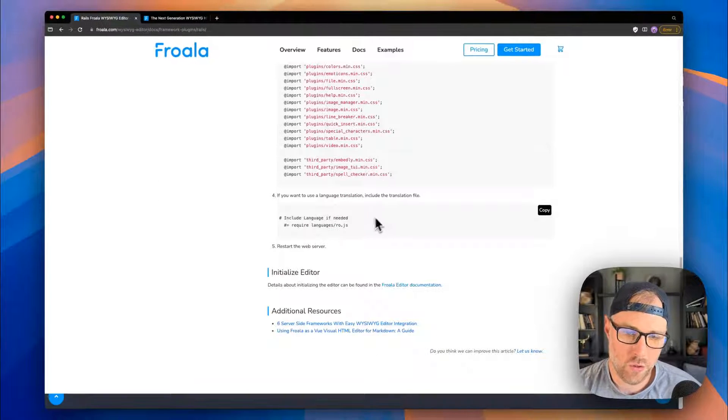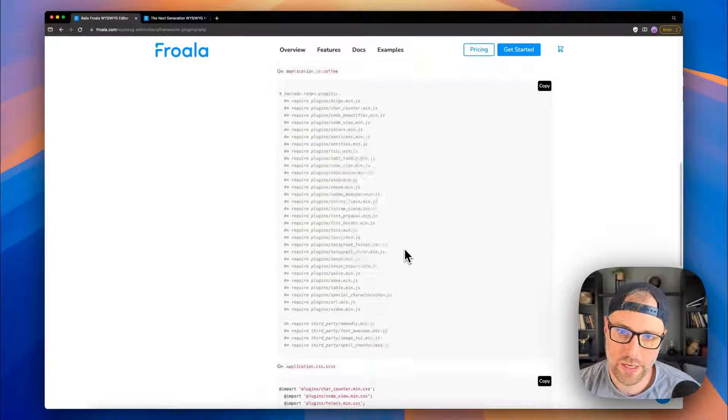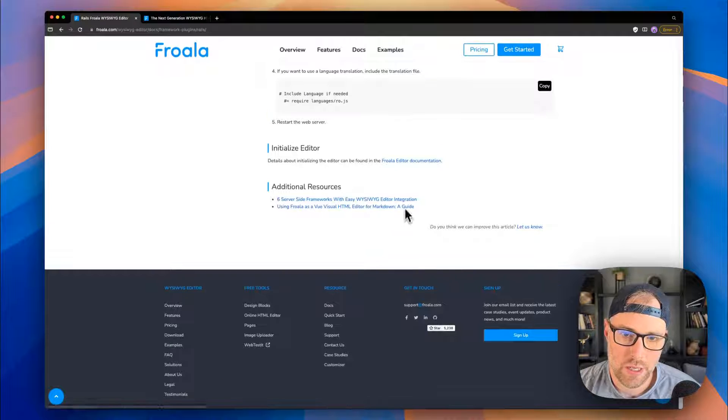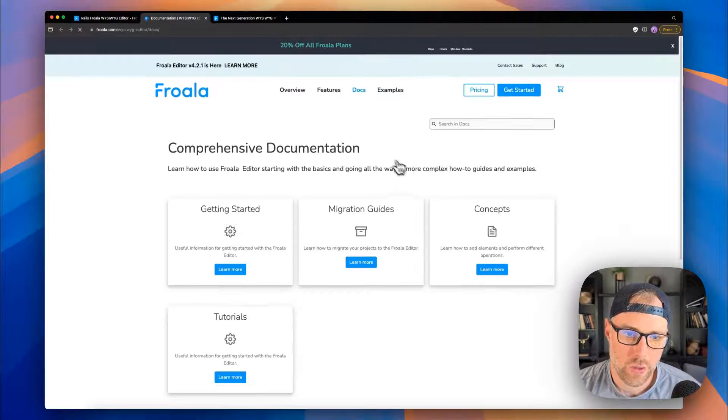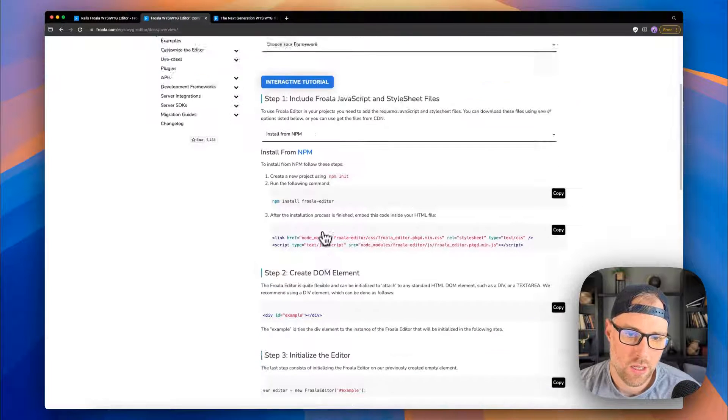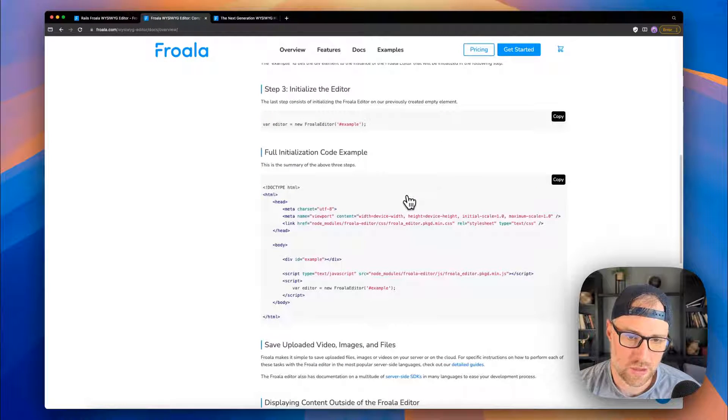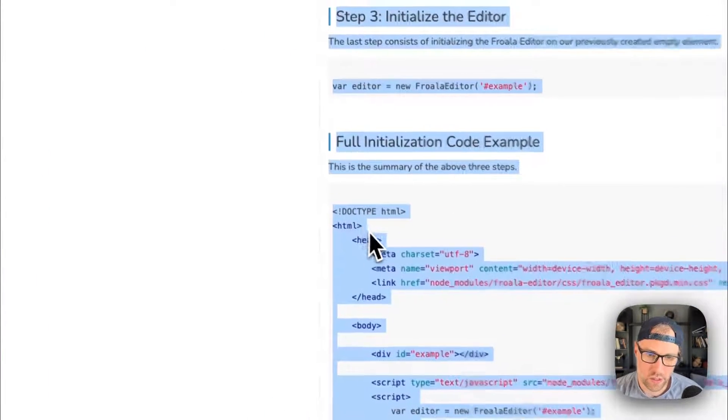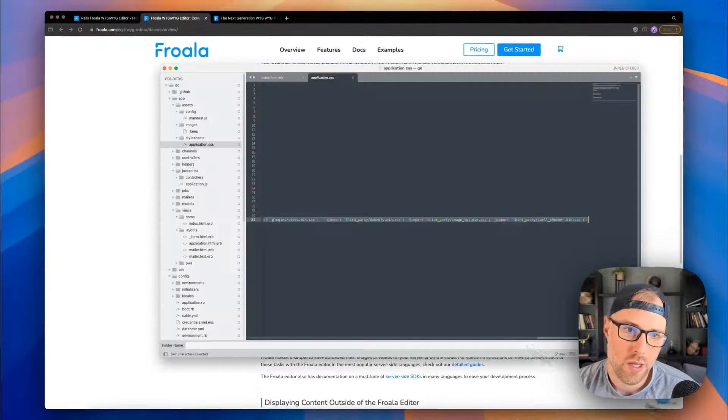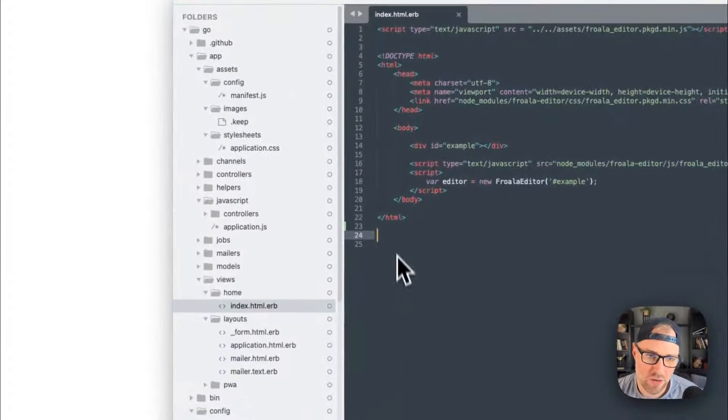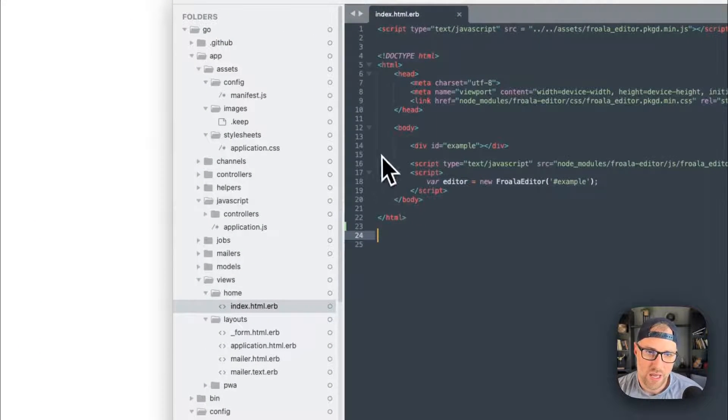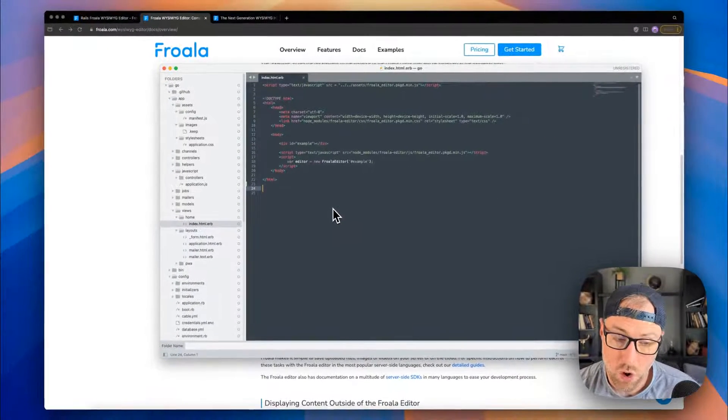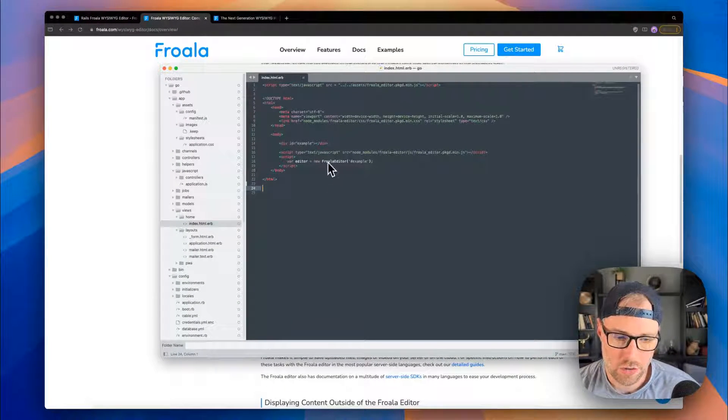So the only other thing that's left to do is come down here. And we go to the getting started to initialize the editor, getting started guide, interactive tutorial. So there's all kinds of things here. So basically, full initialization code example, and here is the code. So I've just taken this code. And I've come to my index.html.erb file. And I've dropped this code here. So we should hopefully be good to go.